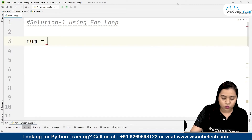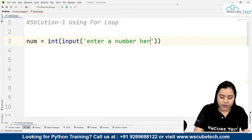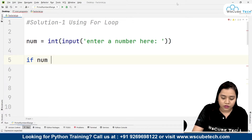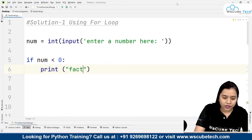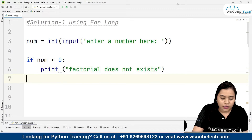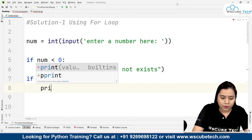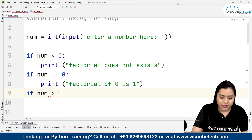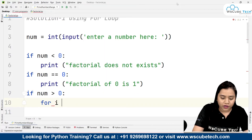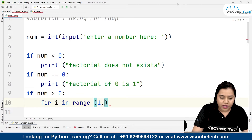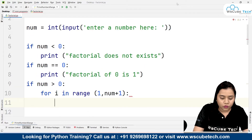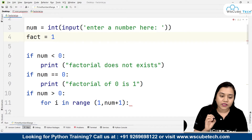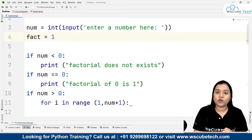Now let's write solution 1 using the for loop in PyCharm. We take the user input: number = int(input('Enter a number')). Make sure to write int since we are taking integer input. Then we give conditions: if number is less than 0, print 'factorial does not exist'; if number equals 0, print 'factorial of 0 is 1'.